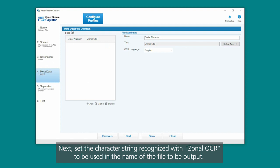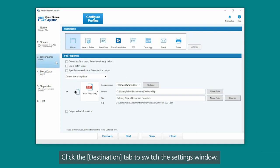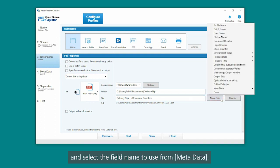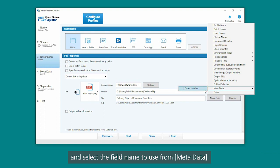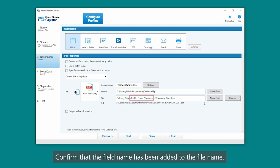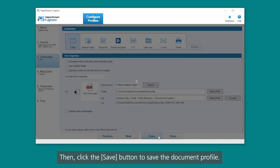Next, set the character string recognized with zonal OCR to be used in the name of the file to be output. Click the Destination tab to switch the settings window. Click the Name Rule button for the file name, and select the field name to use from Metadata. Confirm that the field name has been added to the file name. Then, click the Save button to save the document profile.